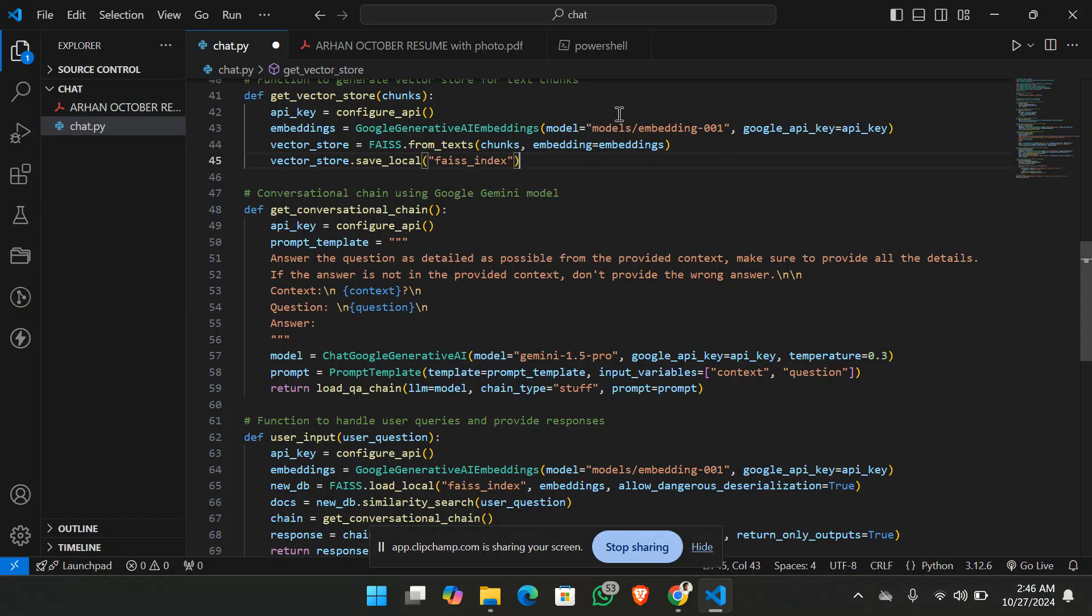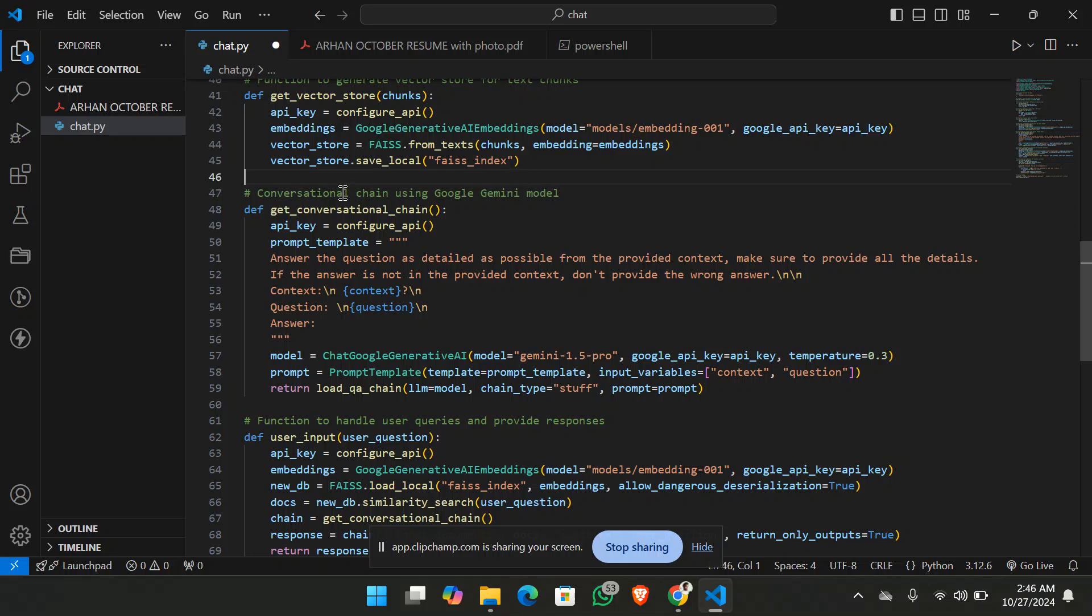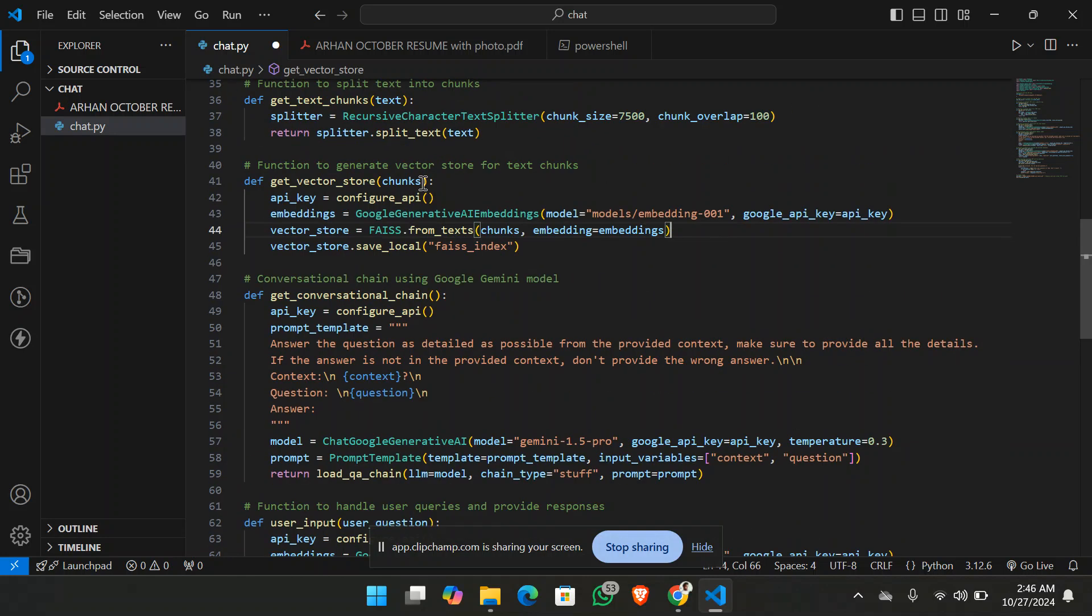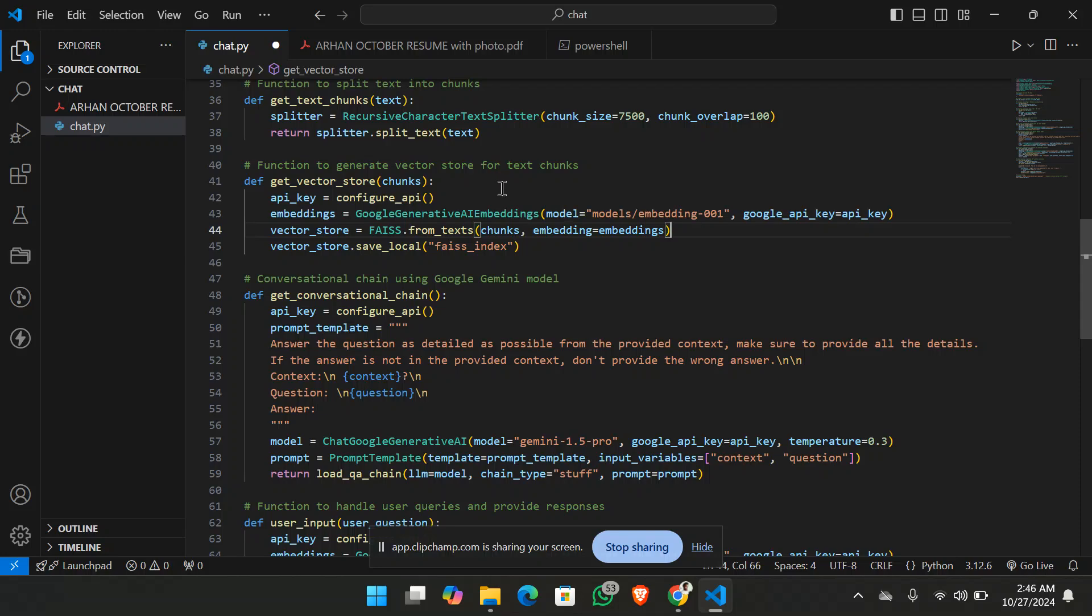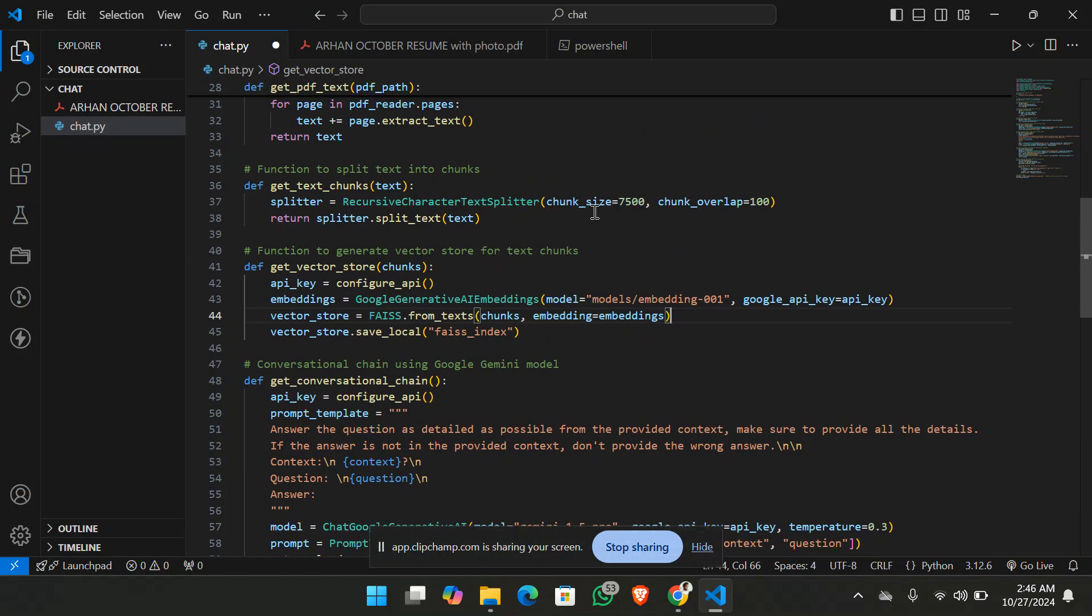So for that also I've used the Google embedding model that is going to be for the generation of the embedding of the PDF file. And that is the embedding model 001. So this is also being generated through the API key only, because that is the reason this is how you will be able to chat with the PDF.